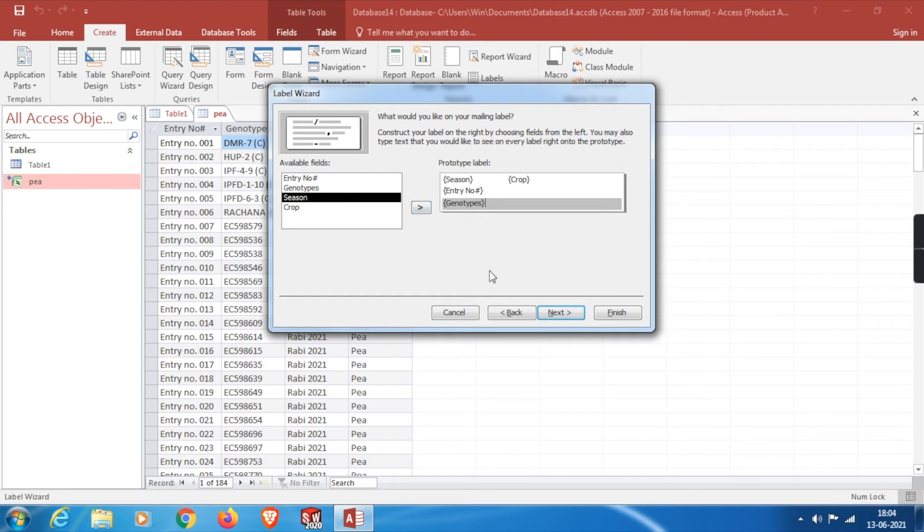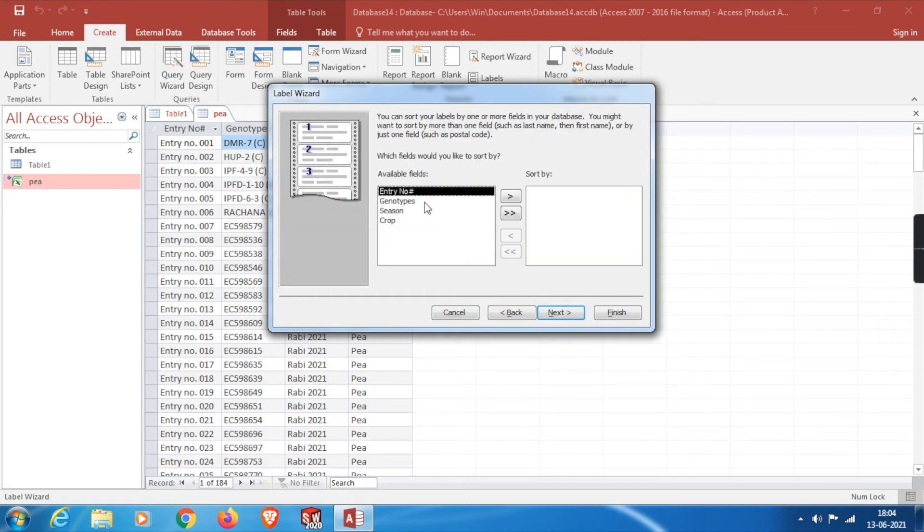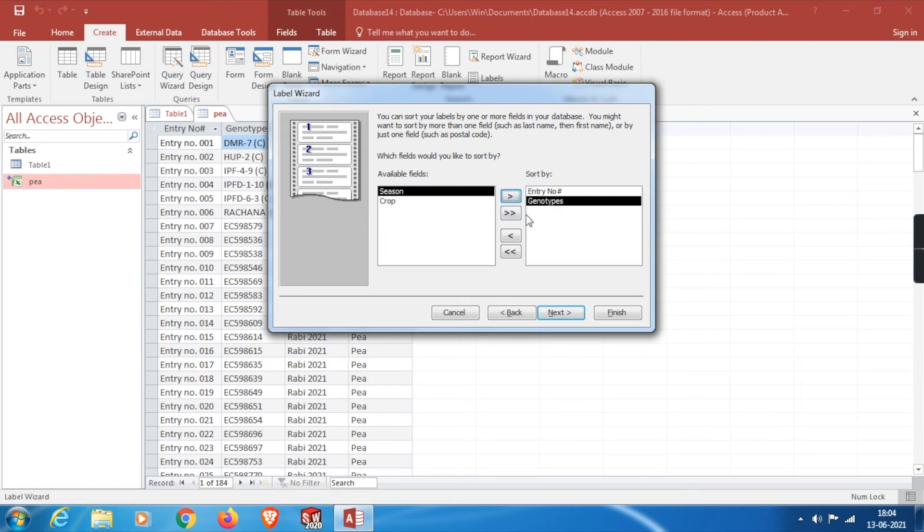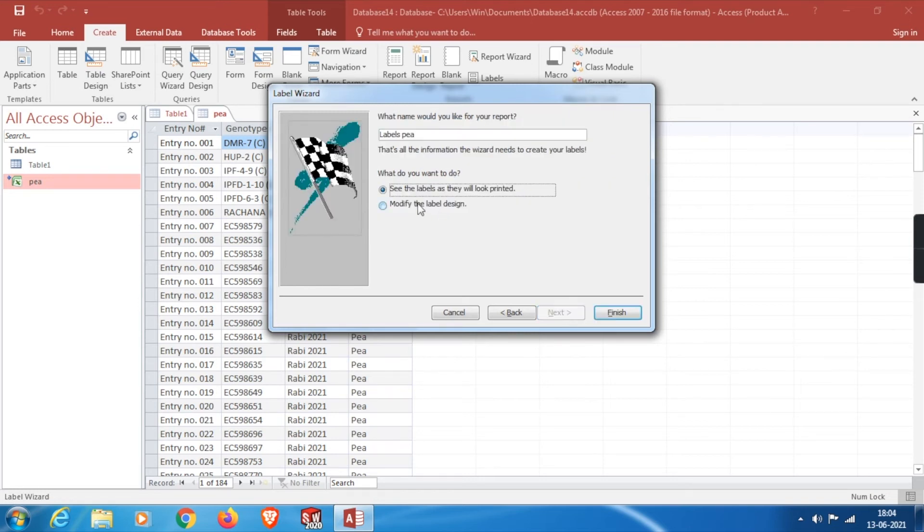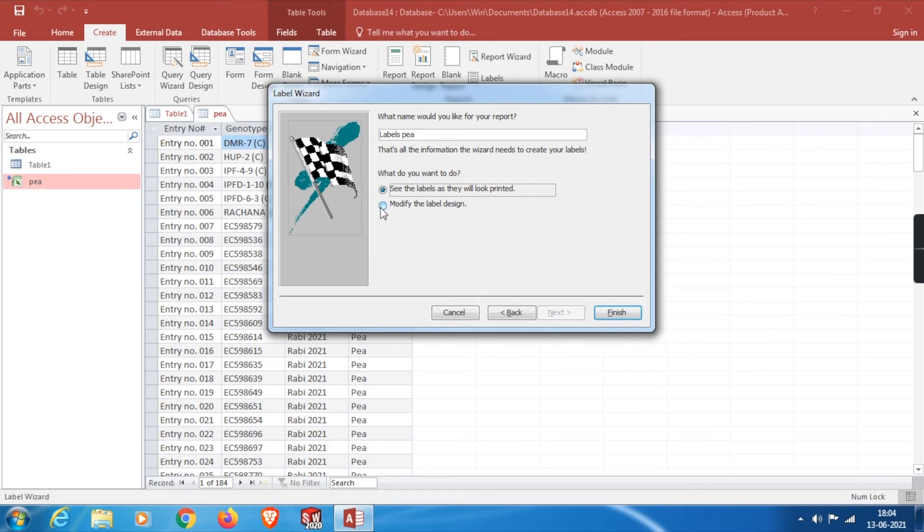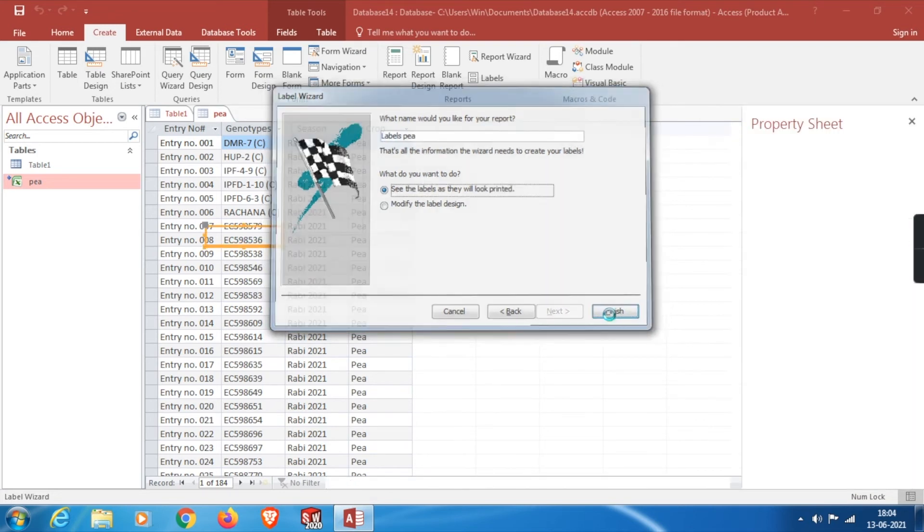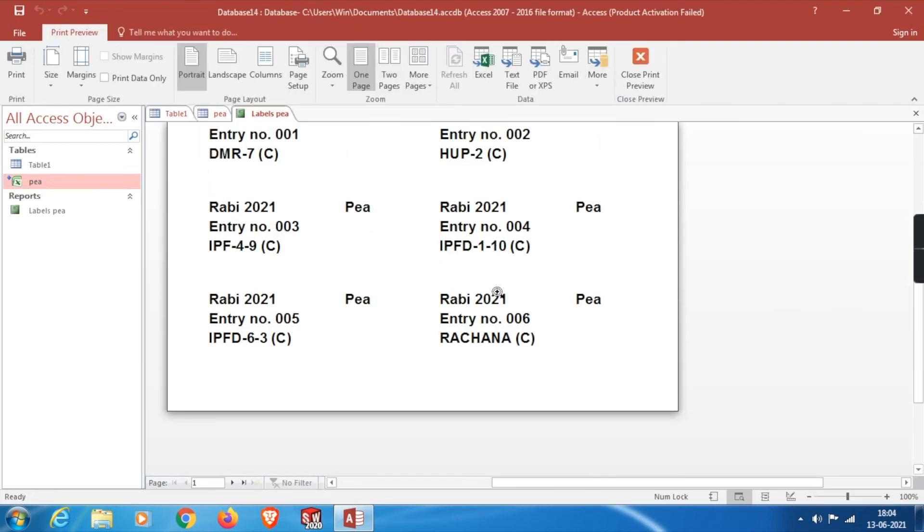Then we need to adjust the sorting. I will select the entry number as my primary preference and then the genotypes as secondary preference and ignore others. Click on Next. Then we need to click on Modify Design. For the first time, in order to show you how it looks as a raw prototype, I will select the first option only and click on Finish.